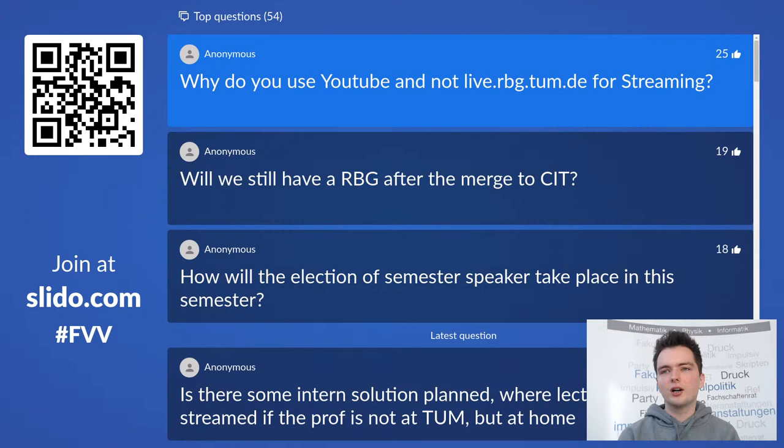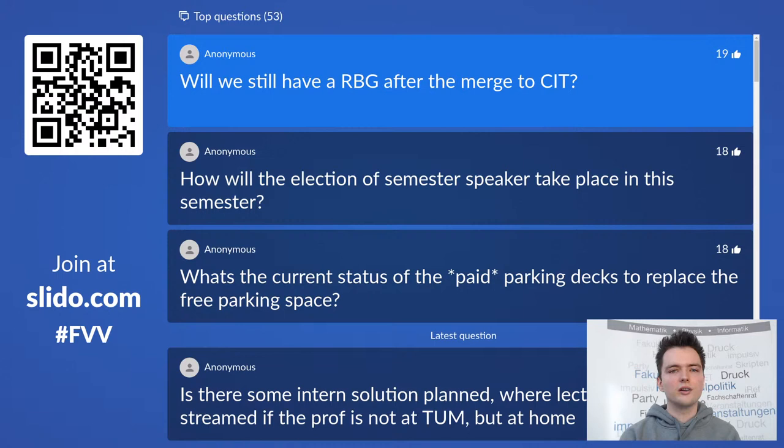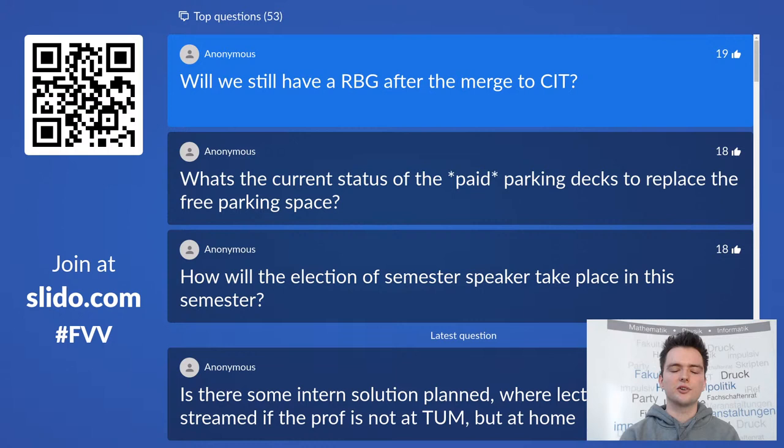Will we still have an RBG after the merge to CIT? I haven't heard anything about the RBG being abandoned — it already works for both the Informatics and Mathematics departments and is an integral part of our infrastructure here. I highly doubt the RBG will be eliminated.